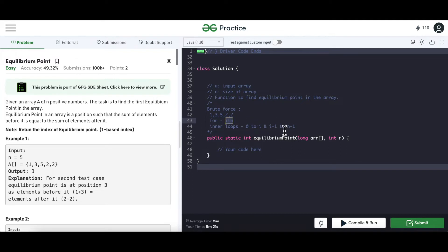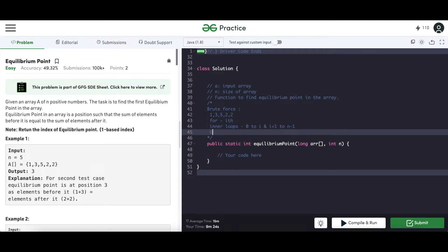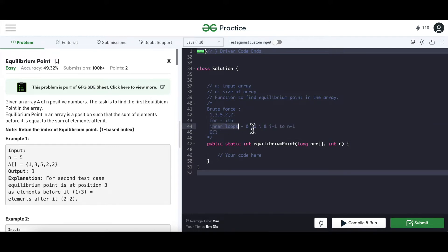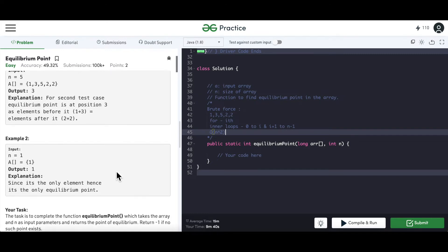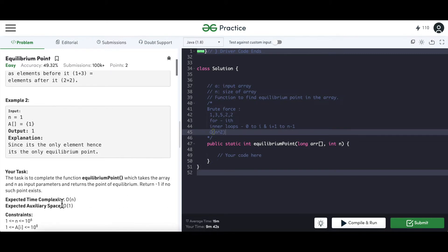This is the naive way of solving the question, but the problem is time complexity. The outer loop runs N times and the inner loops also run N times each, giving O(N²) overall. Since the expected time complexity is linear, we need to optimize.